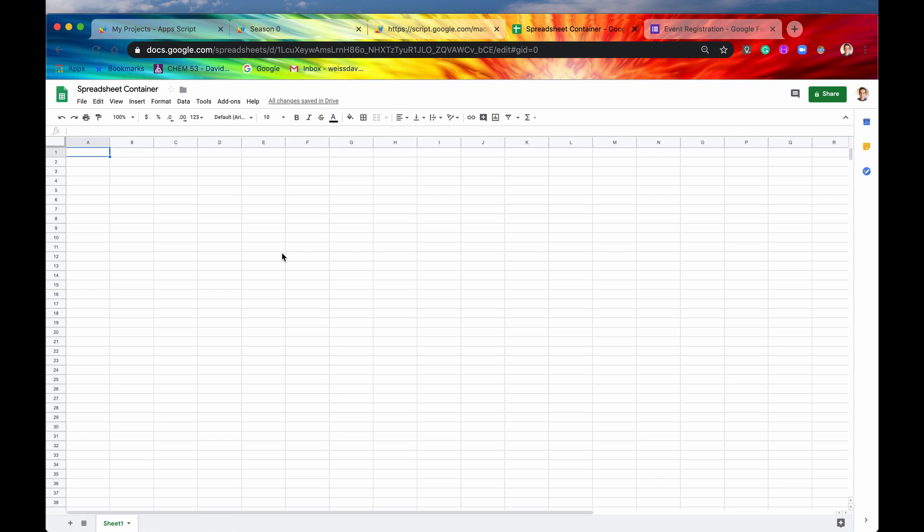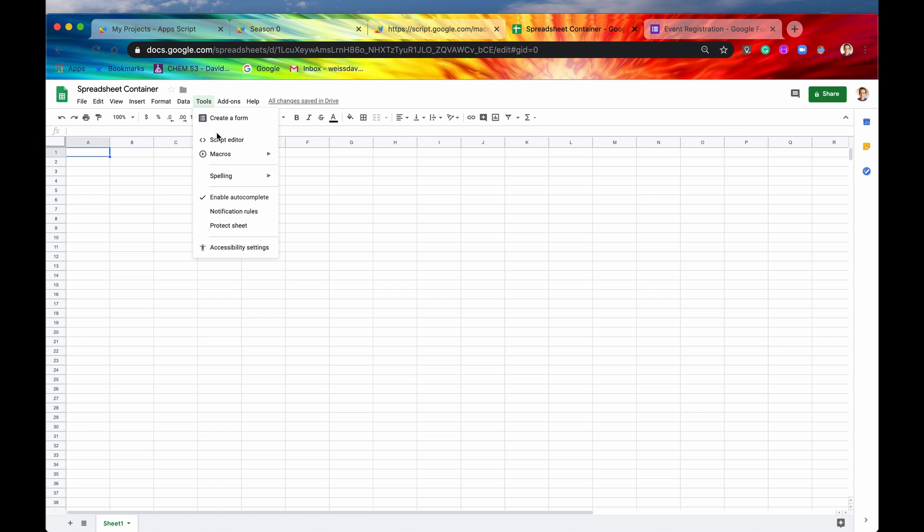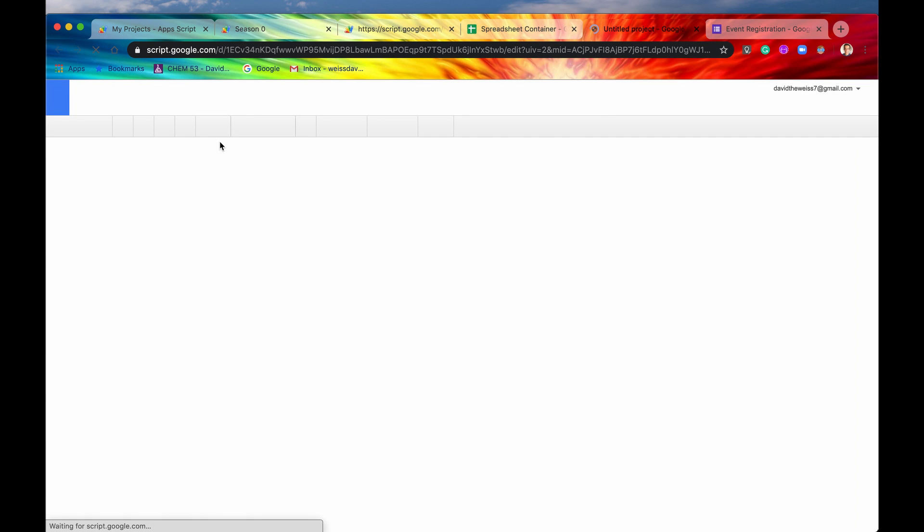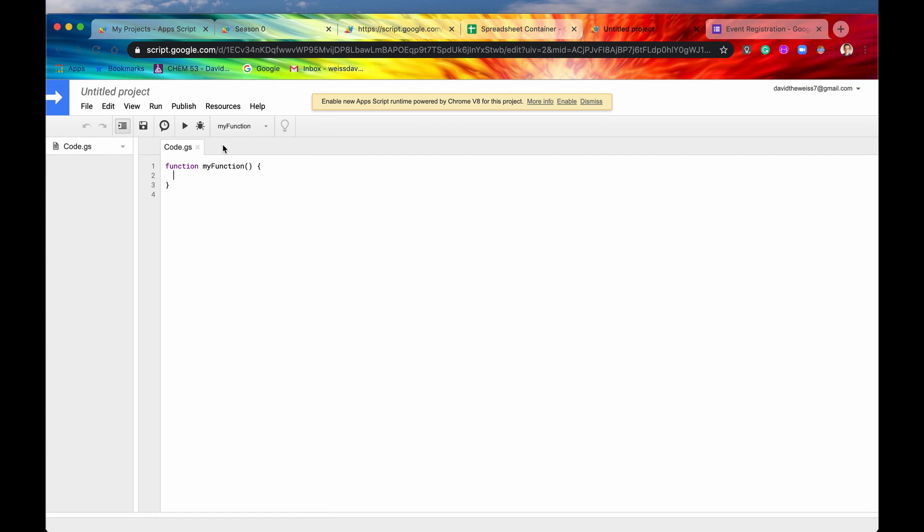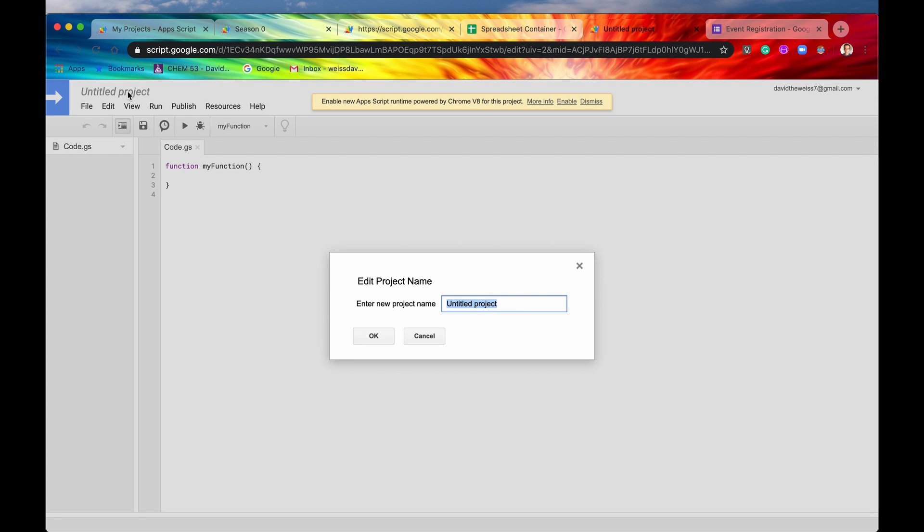Anyways, for spreadsheets, docs, or slides, you would need to go up into this menu right here and there'll be a button called Tools, and then you select Script Editor. And then you are presented with a view that looks exactly the same as if it was a standalone script. So let's title our project right off the bat and say Bounded Script Example.